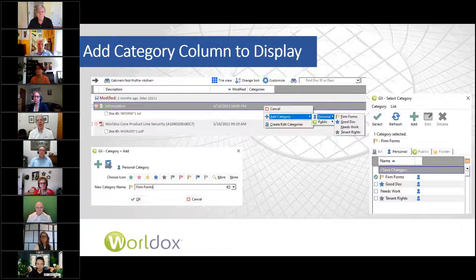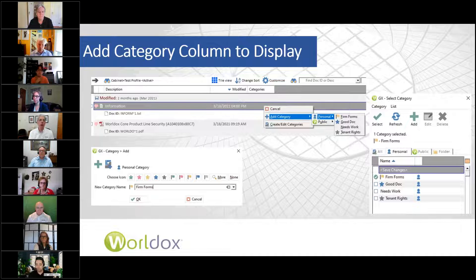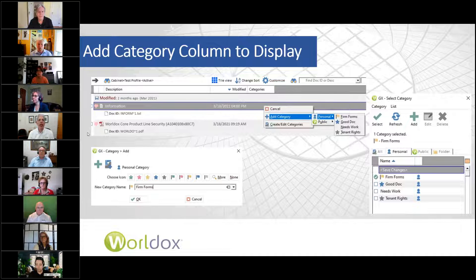A personal category is something that each user can set up. Everyone can see the document even if you've tagged it in one of your personal categories, but it means you're the only one who can search to show all the documents tagged in that way. When you first save a document, there's a categories button you can click. But an easier way is from the WorldDocs document list — if you add a category column, you can right-click into that category field to add or work with categories.